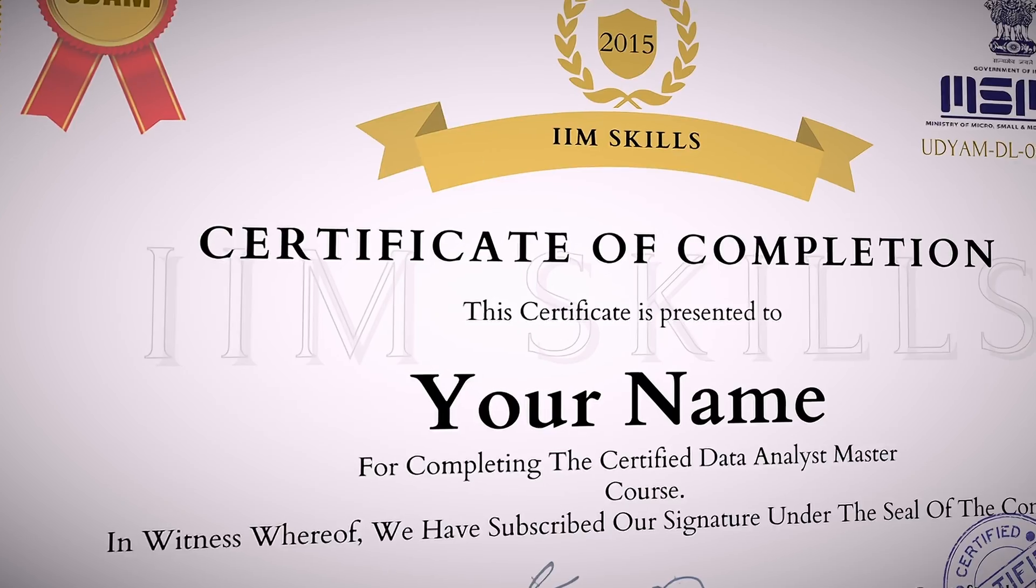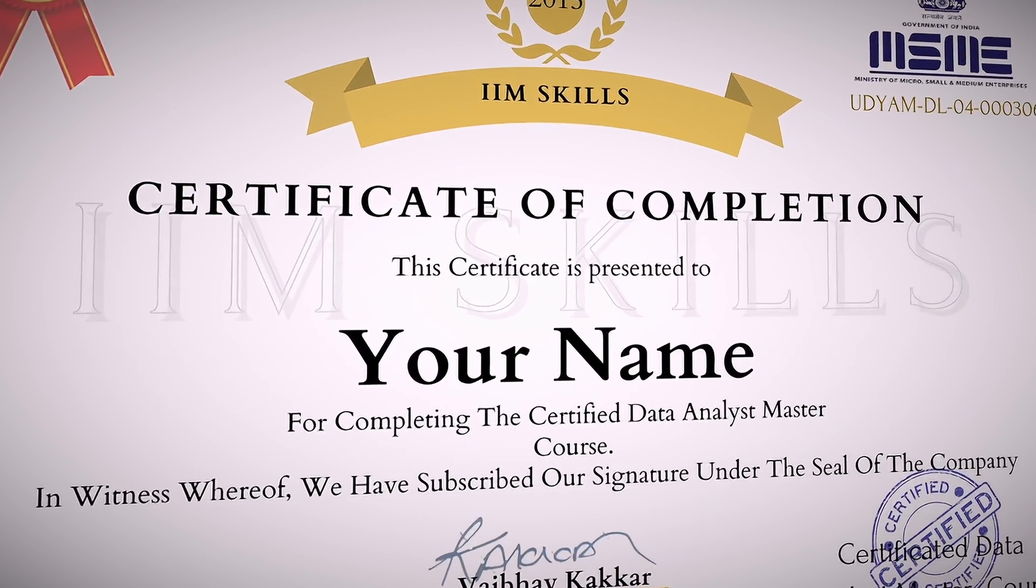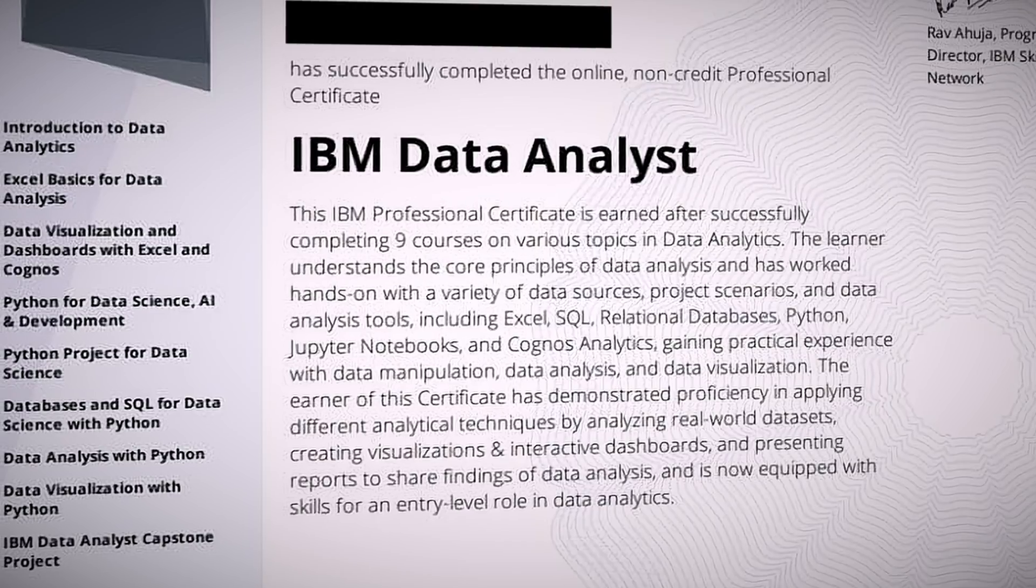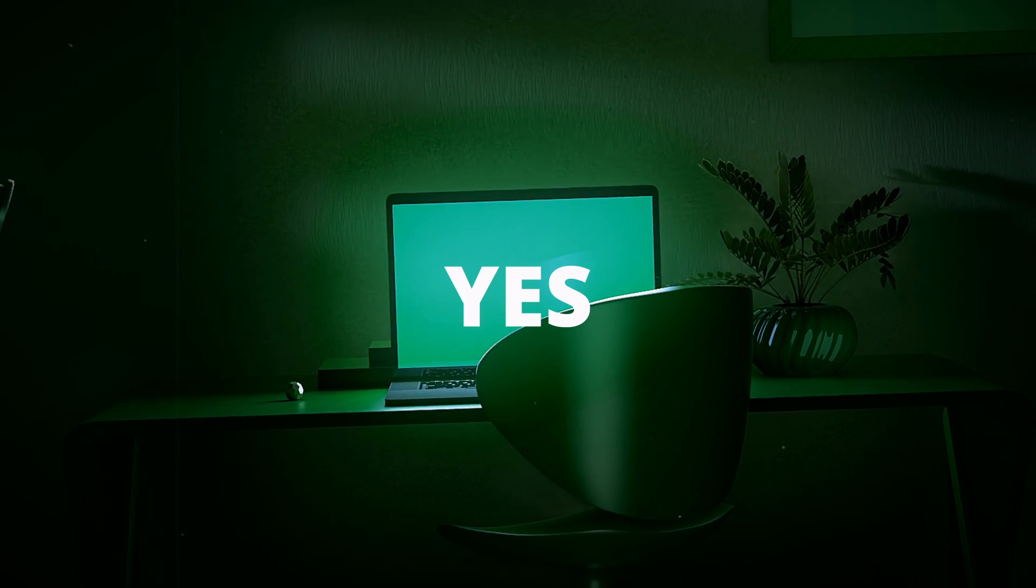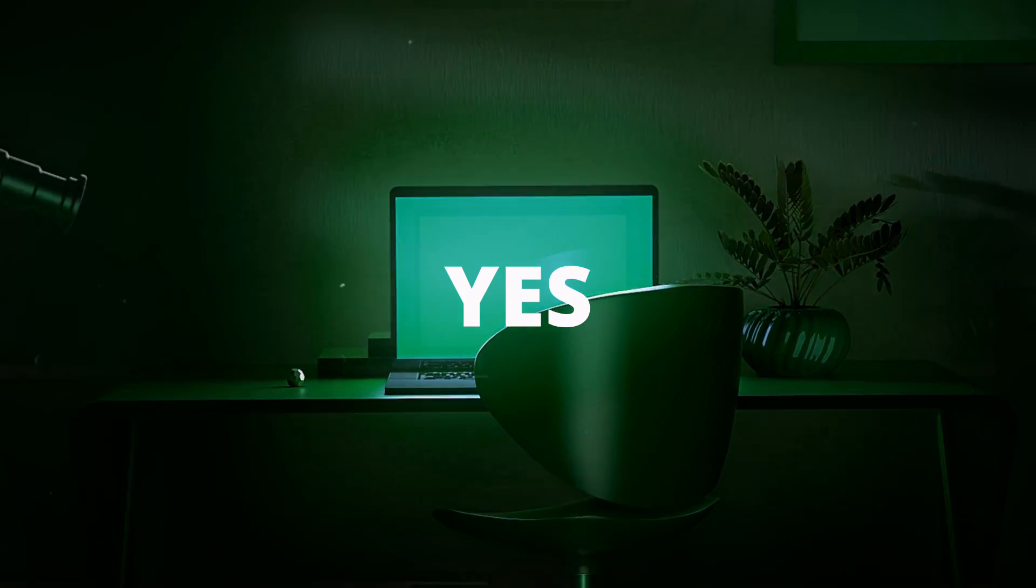Are data analytics certificates actually worth it? Can they help you become a data analyst with no experience or degree? And the answer is yes and also no.